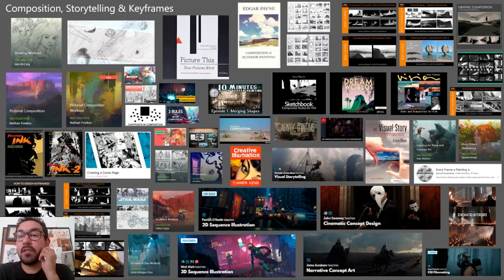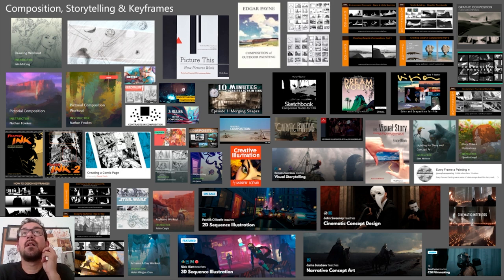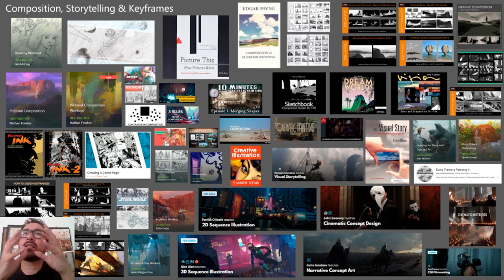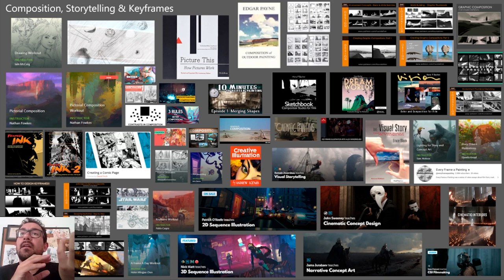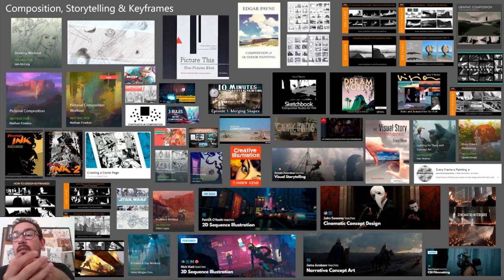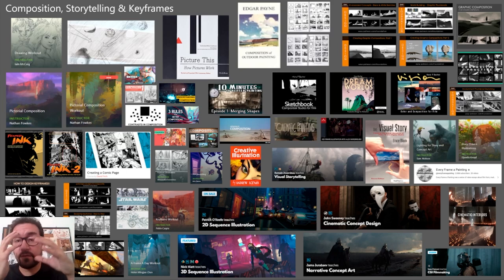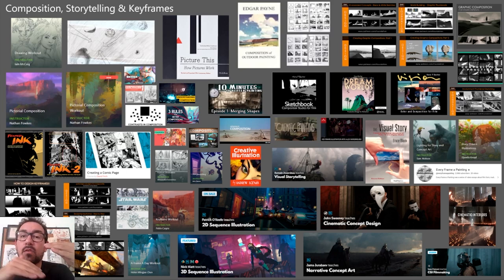Today I want to talk about composition for concept art and illustration. We're going to see that there is a part of it that is more on the graphic design side and guiding the eye, and another part that is about storytelling. We're going to divide that but talk about both of them.